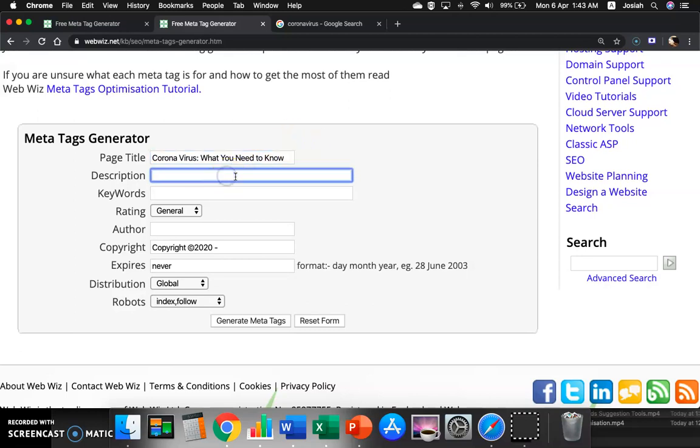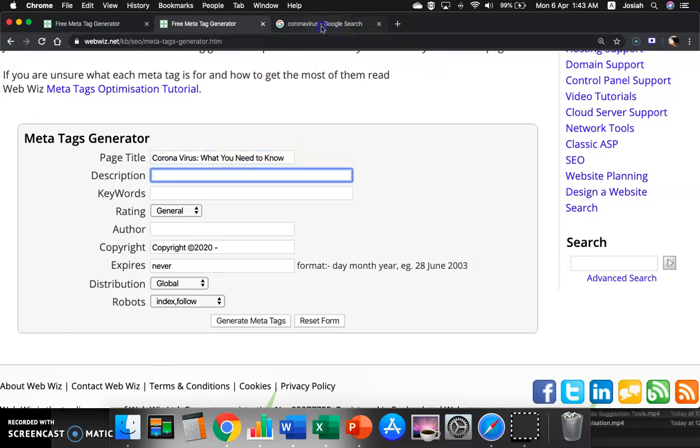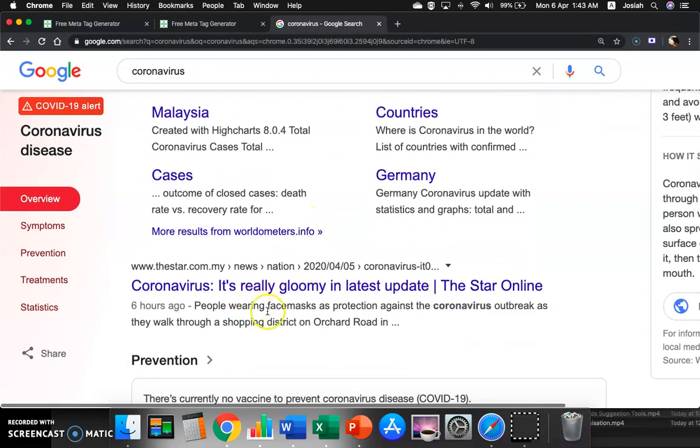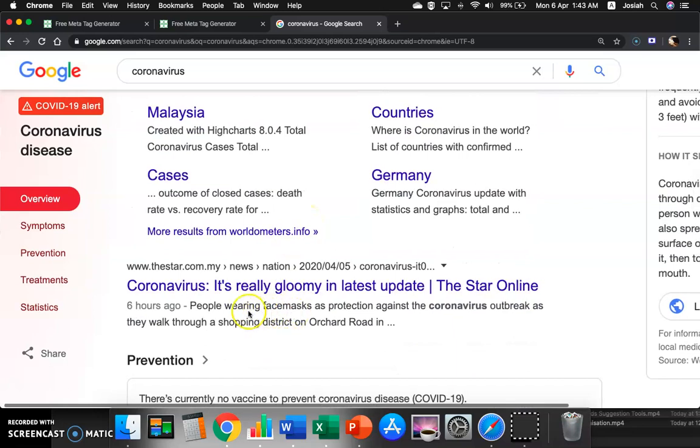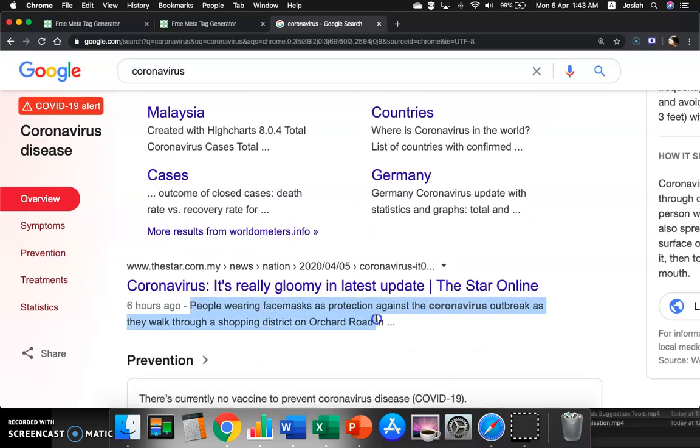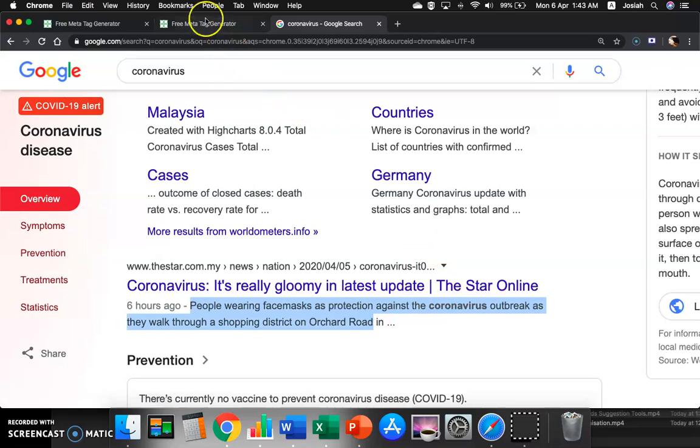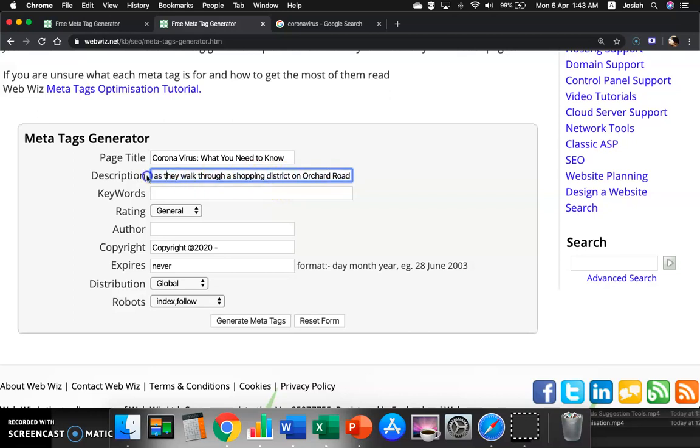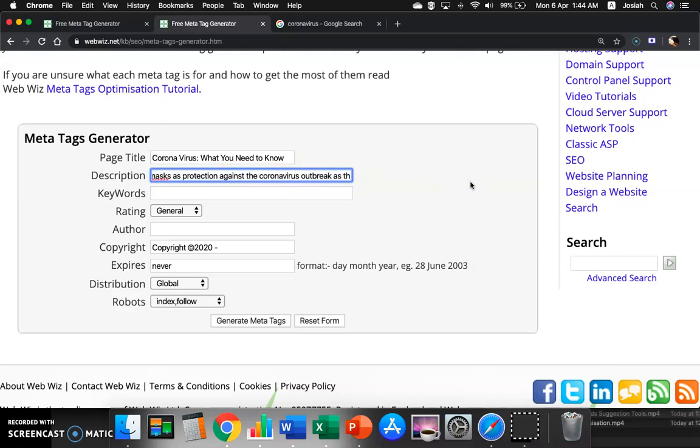So you can describe the Coronavirus. Let's say this is a Coronavirus description. I can just basically just grab some description. Let's say my description for this page will be people wearing face masks as protection against the coronavirus outbreak, social distancing, no handshakes.